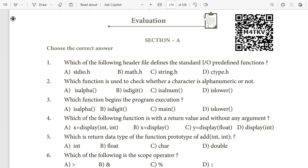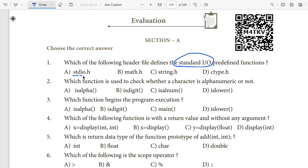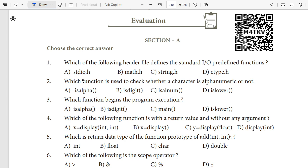First question: which of the following header files defines the standard input/output predefined functions? IO means input/output. The answer is the standard I/O header file, stdio.h. So stdio.h is one of your important header files. In the coding file, the two header files added are stdio.h and conio.h — the first one is very important.